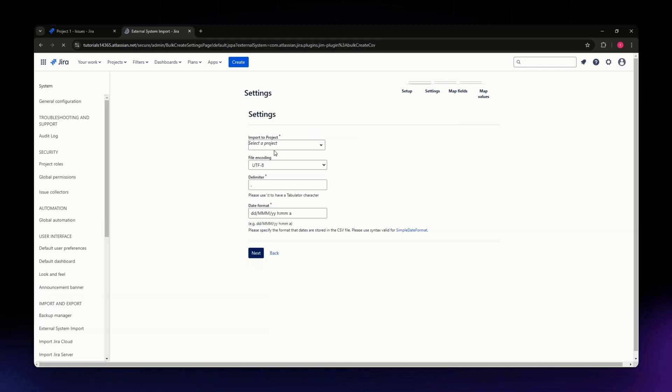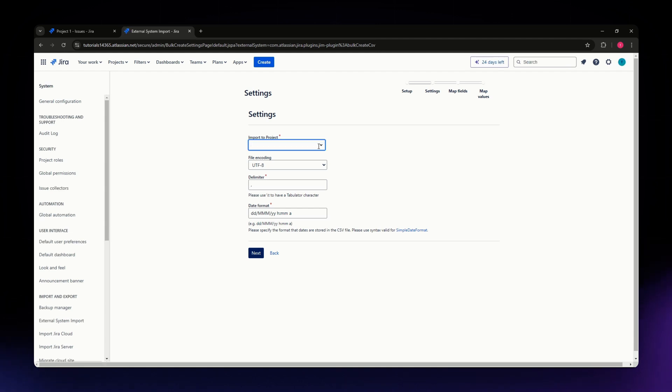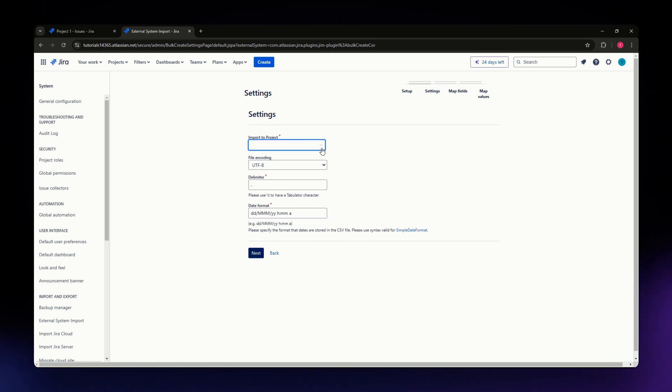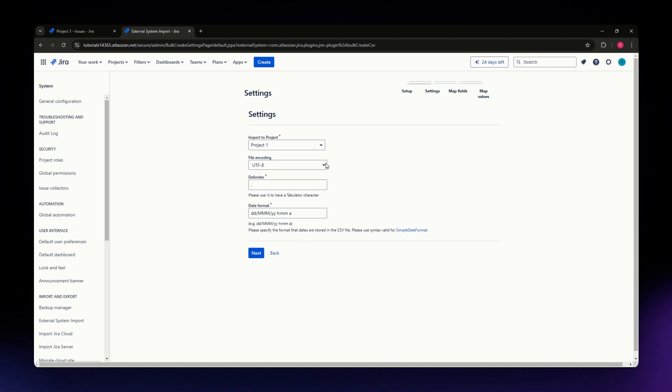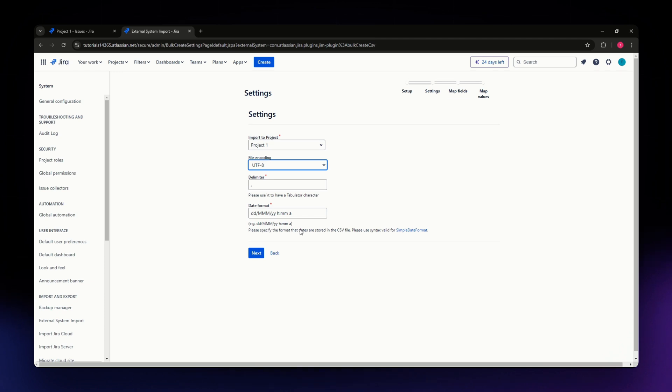Fill in all your information for your issues. Select the project where you want to put the issue - I'm going to Project One. The file encoding is default UTF-8, but you can use another encoding by clicking the dropdown.